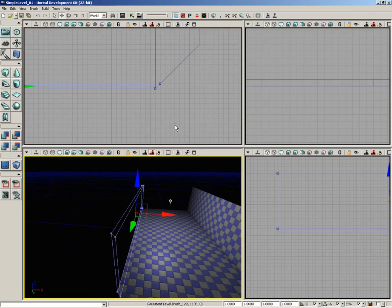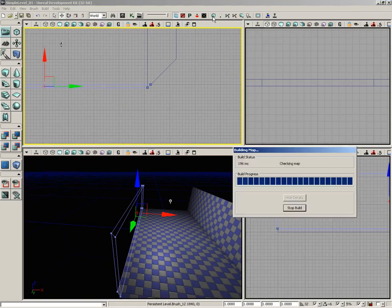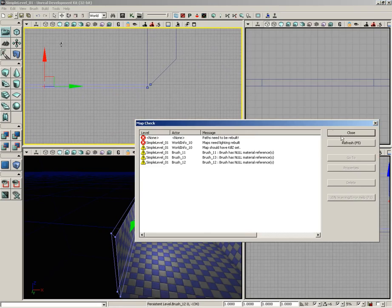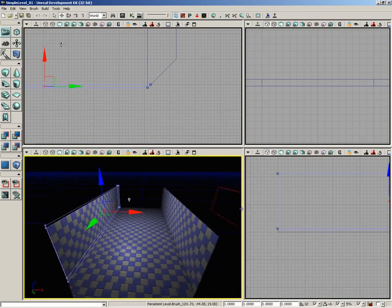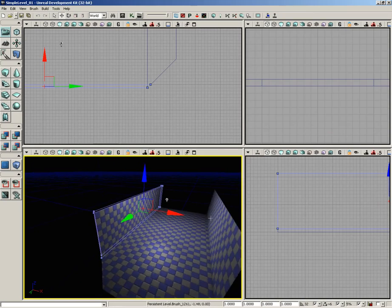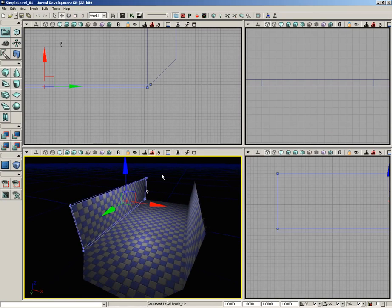We need to calculate our geometry one more time, so I'll go ahead and click build geometry, close out our window, and there we go. We have two of our walls in place. At this point, go ahead and save your level, and we will continue in just a moment.